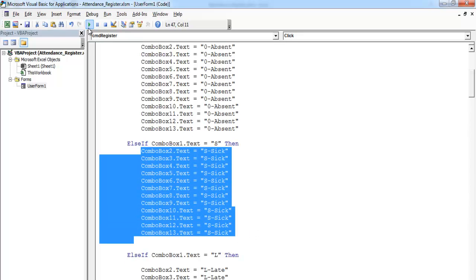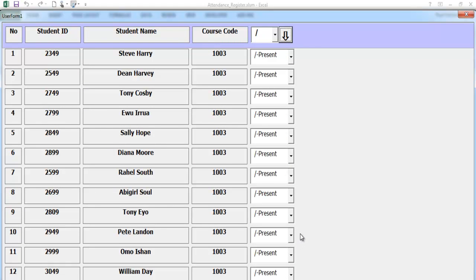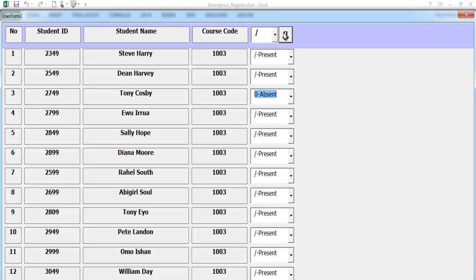If I select absent on combo box one, everyone is absent. If I select sick, the rest of the combo boxes become sick. This makes life easy if you are a teacher or a lecturer. If I run the program and select present, everyone is present. But supposing Tony Crosby is absent — that makes life easy. He's the only one absent and the rest are present. But how many students are present? That is what we need to take care of now.